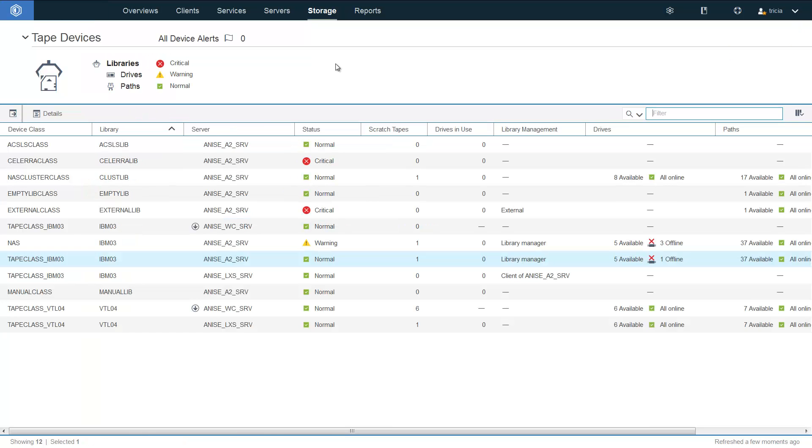So in summary, you can now view the status and configuration information for the tape-based storage devices that are defined to both Hub and Spoke servers. And this includes your virtual tape libraries. Thank you.